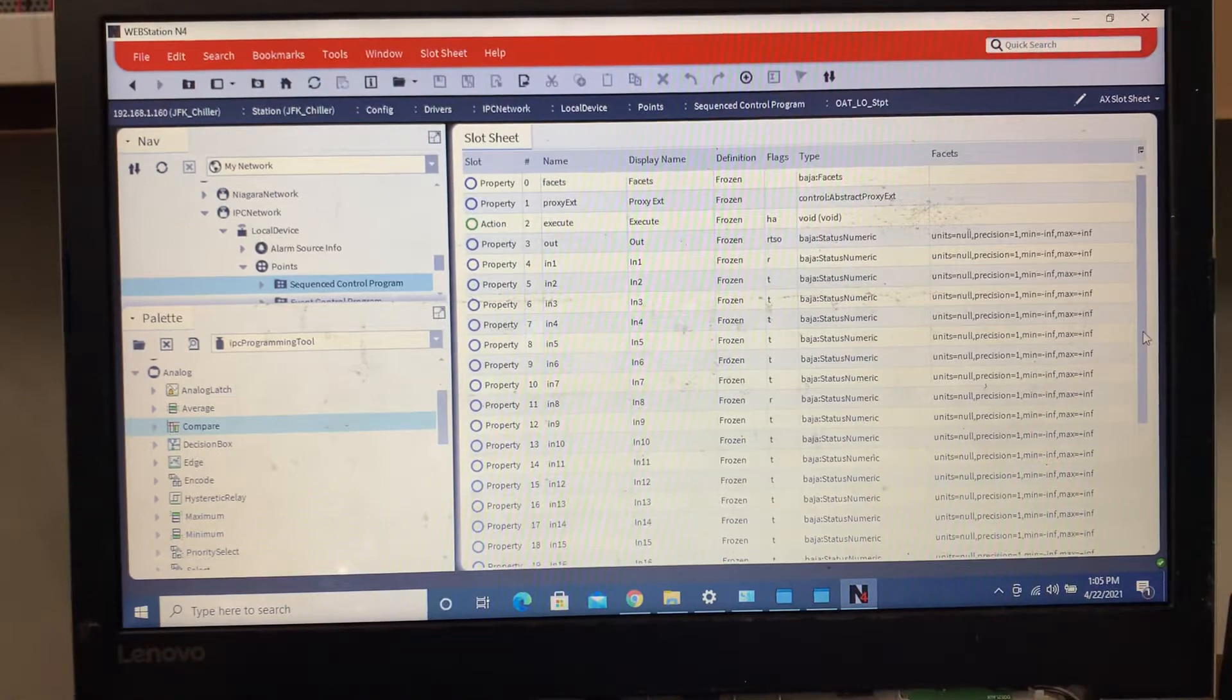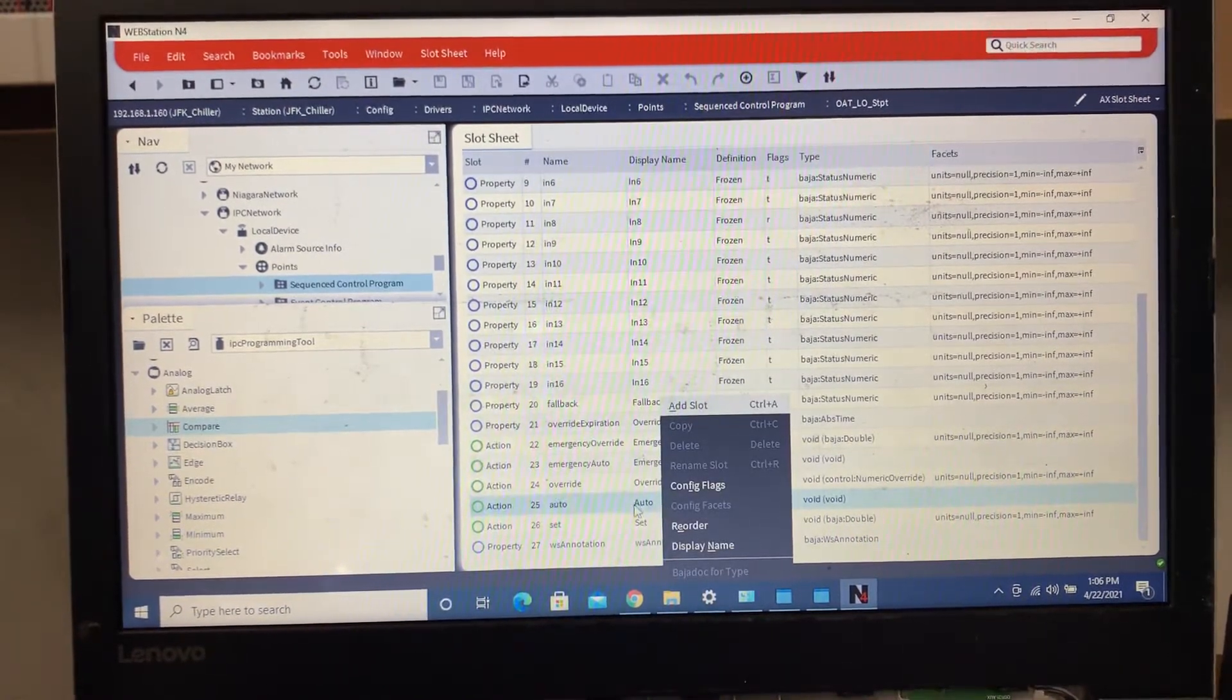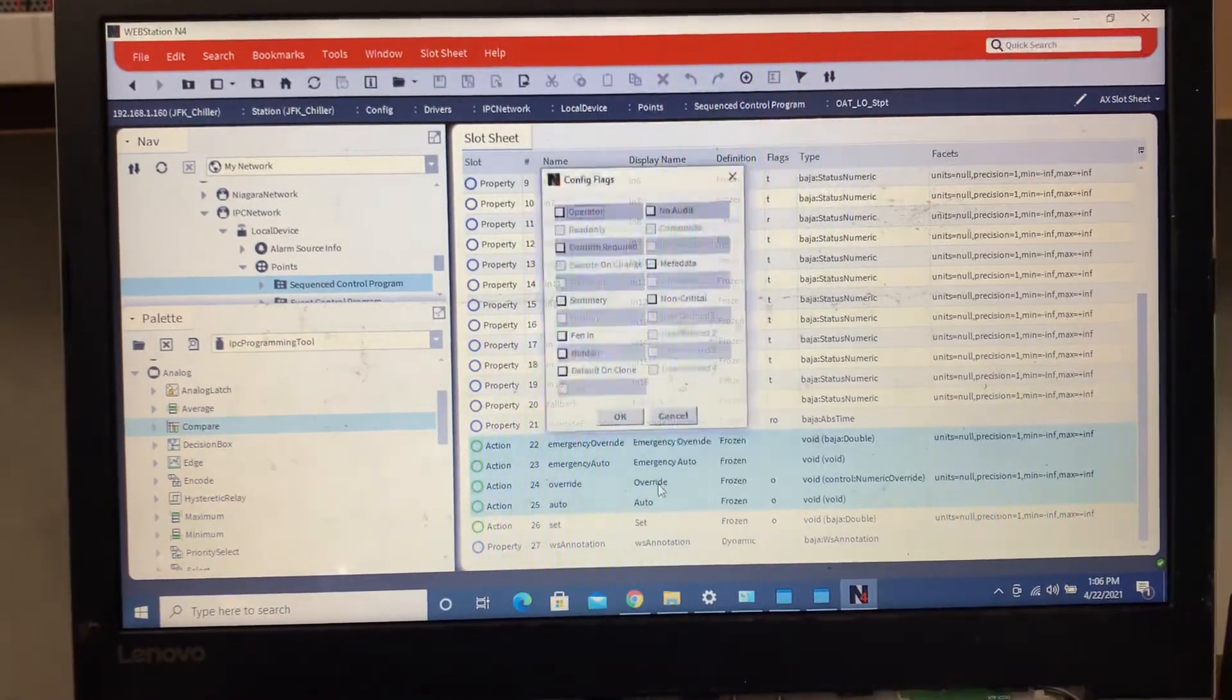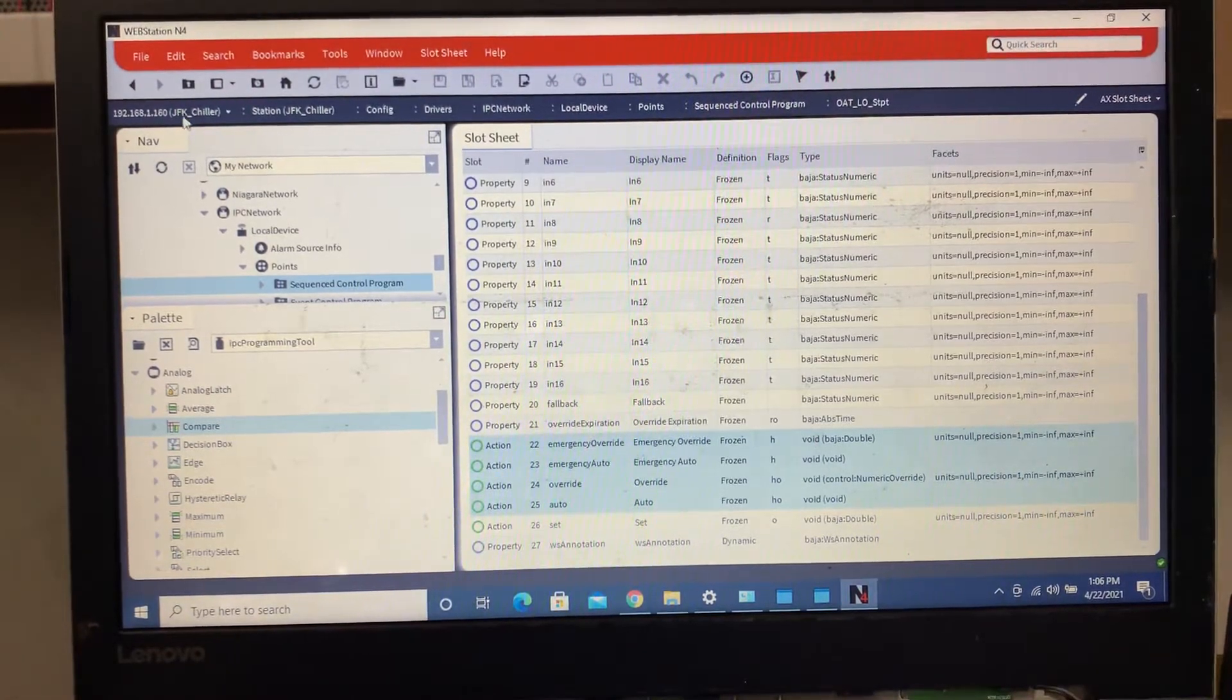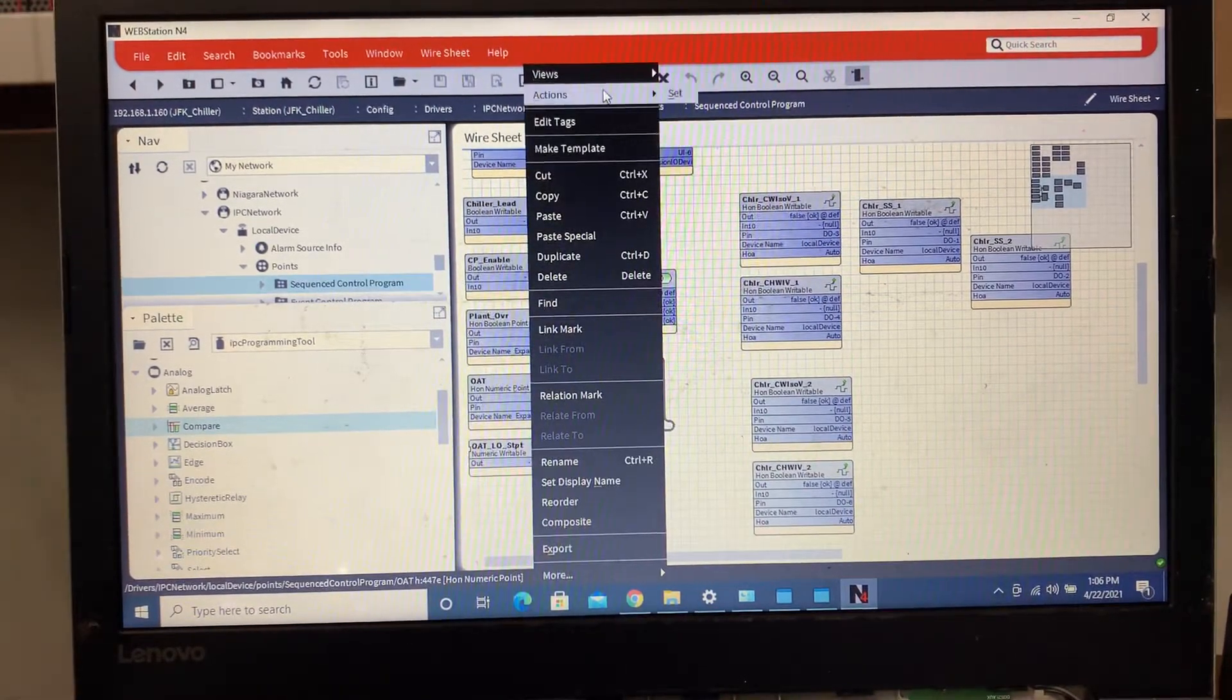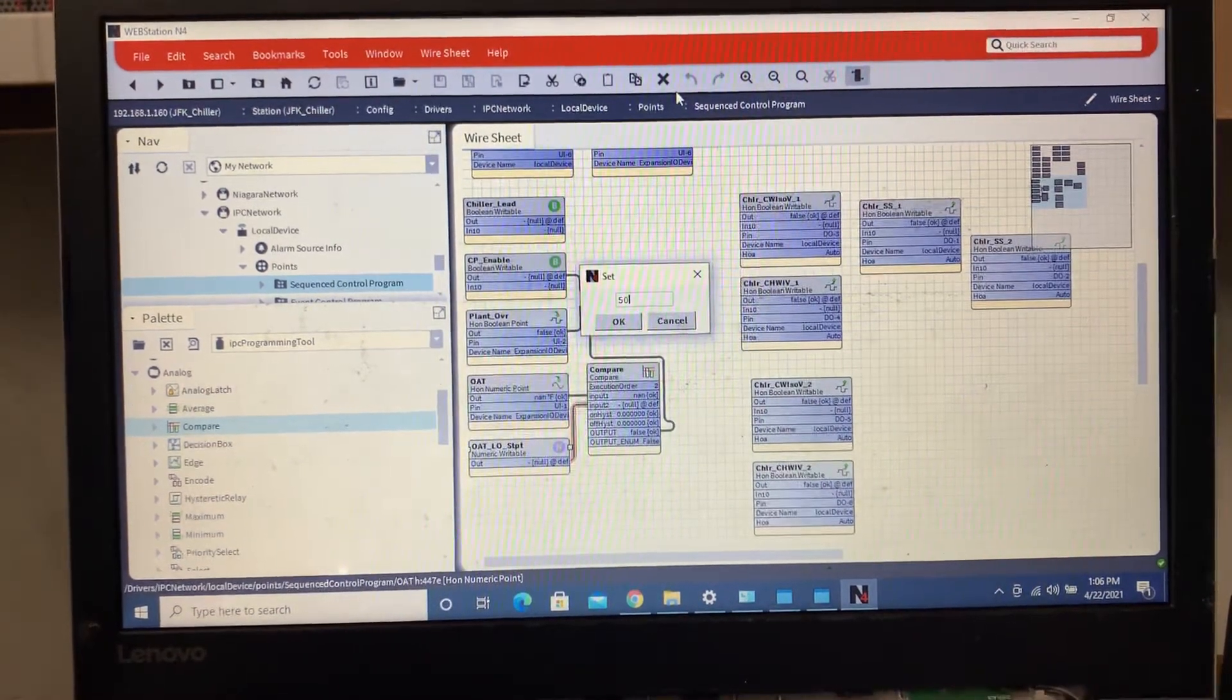I like to remove all the unnecessary things that are being used, so we go here, shift, right click, config the flags. I want to make it hidden so that way the only thing that the customer has when I bring the points in will be the setpoint itself.